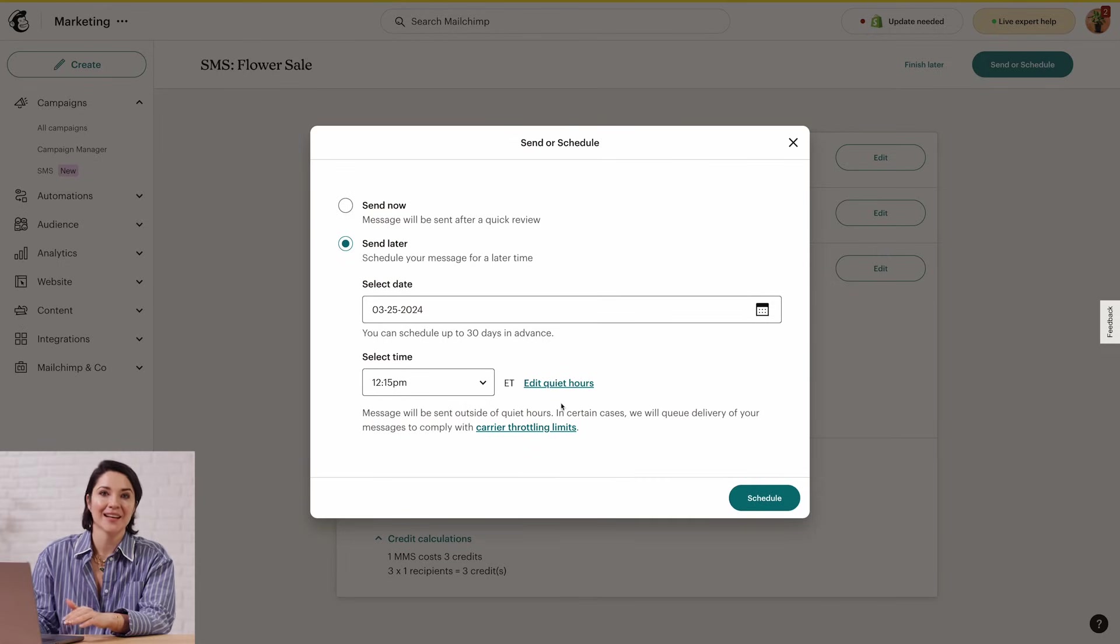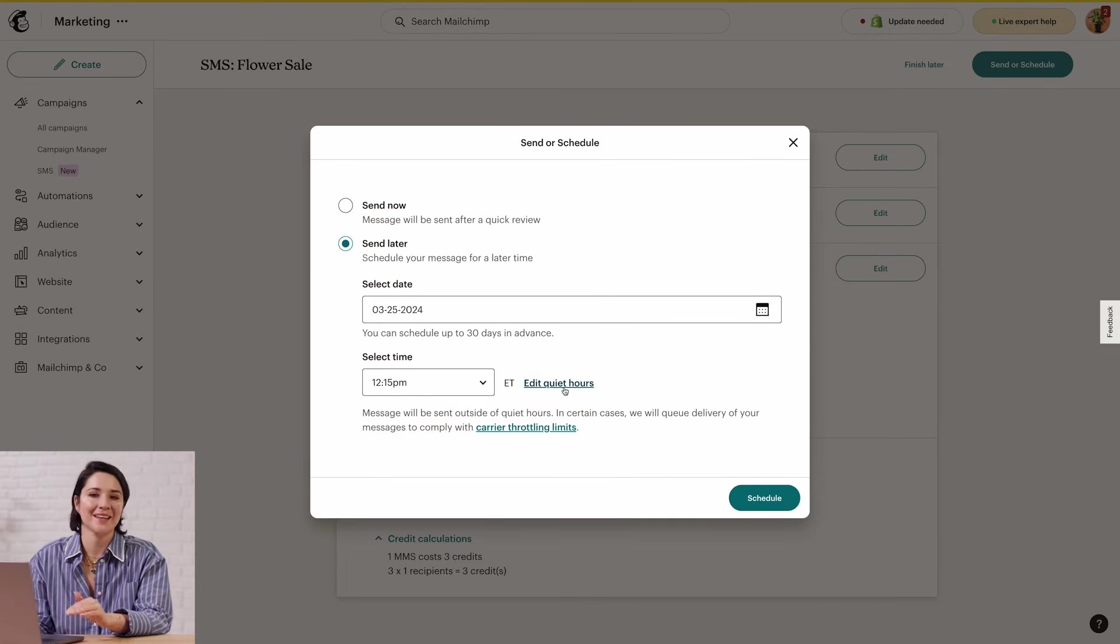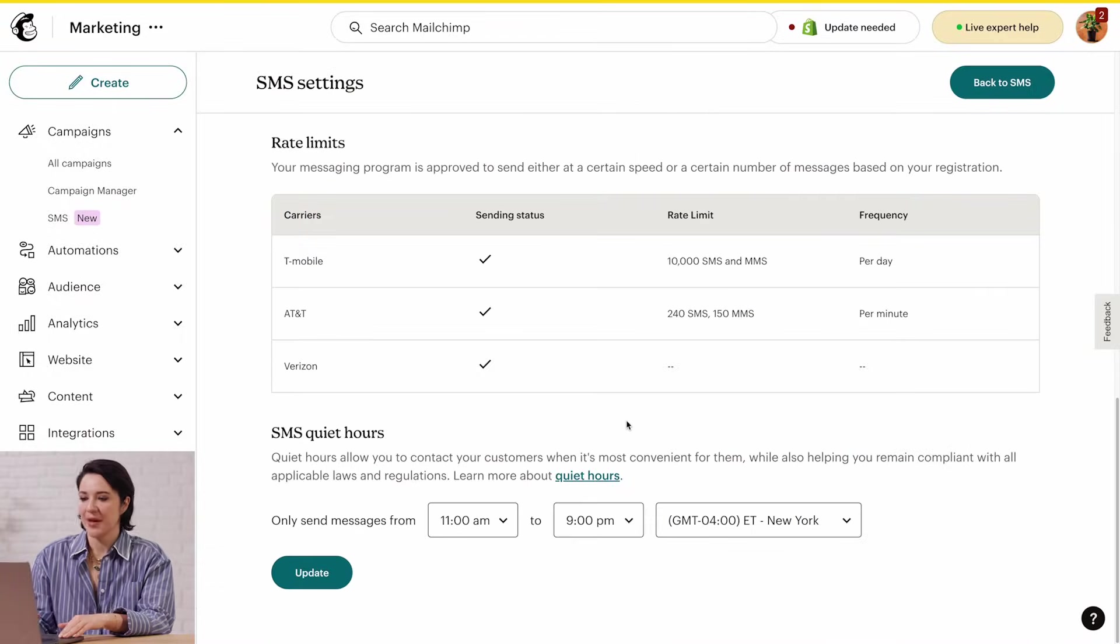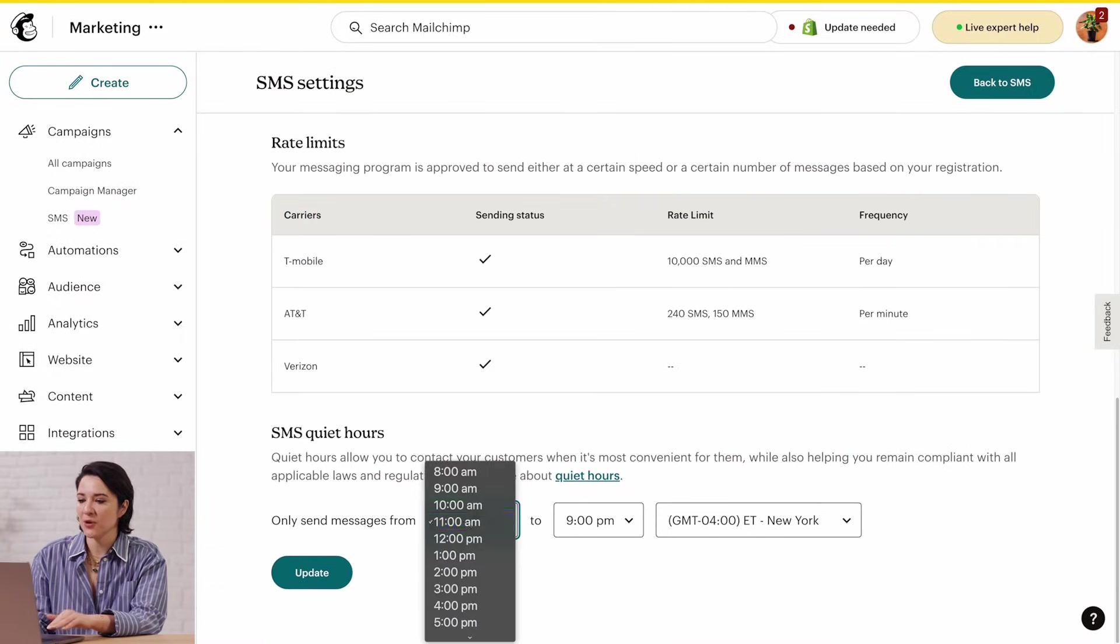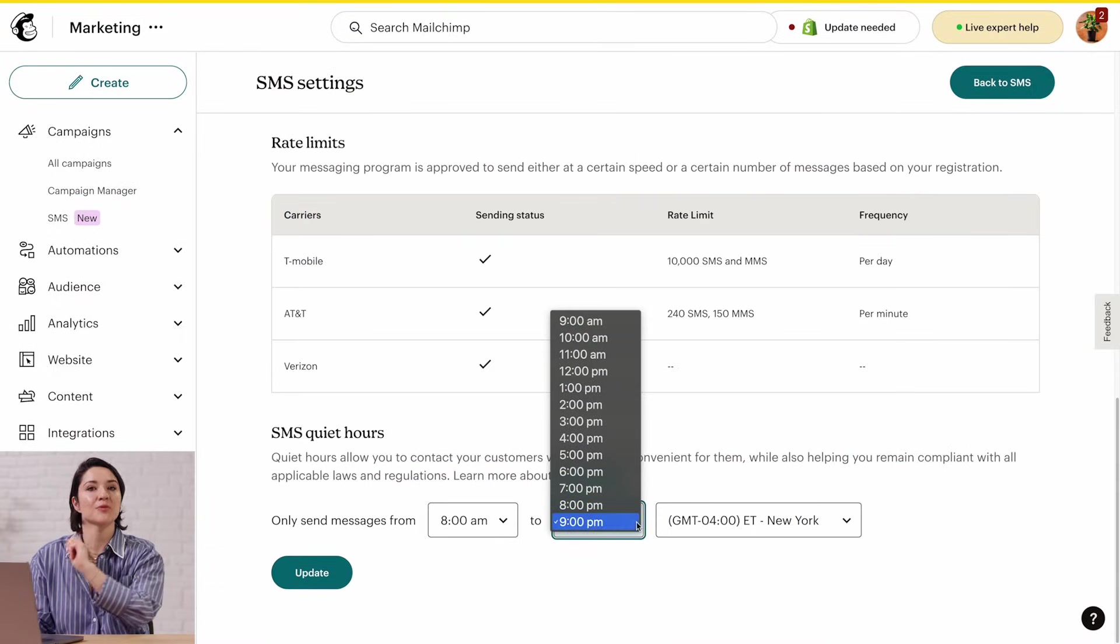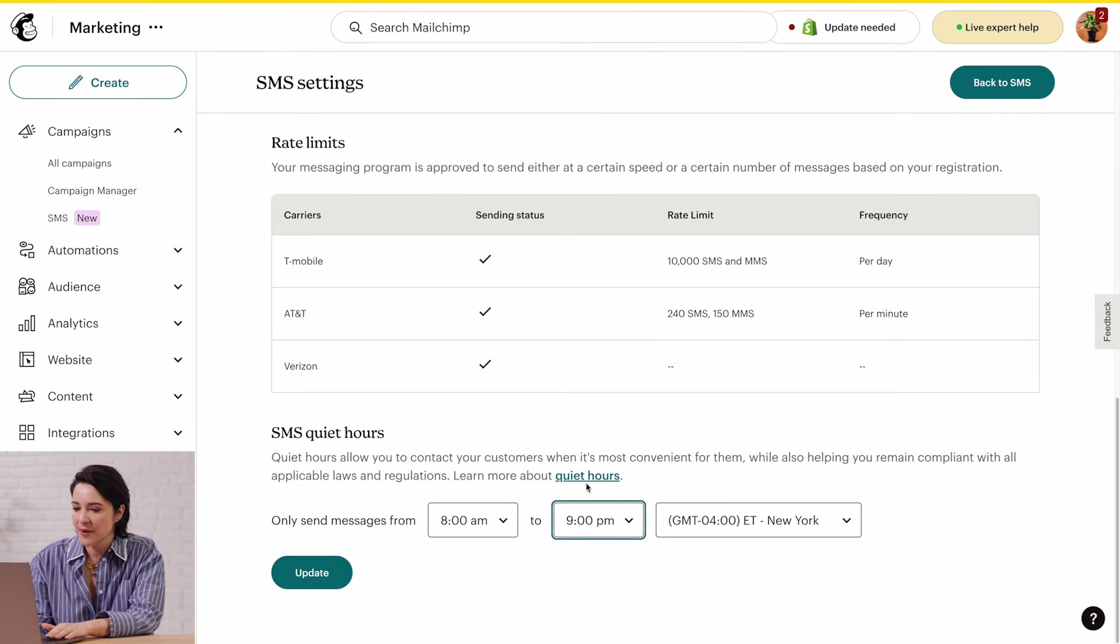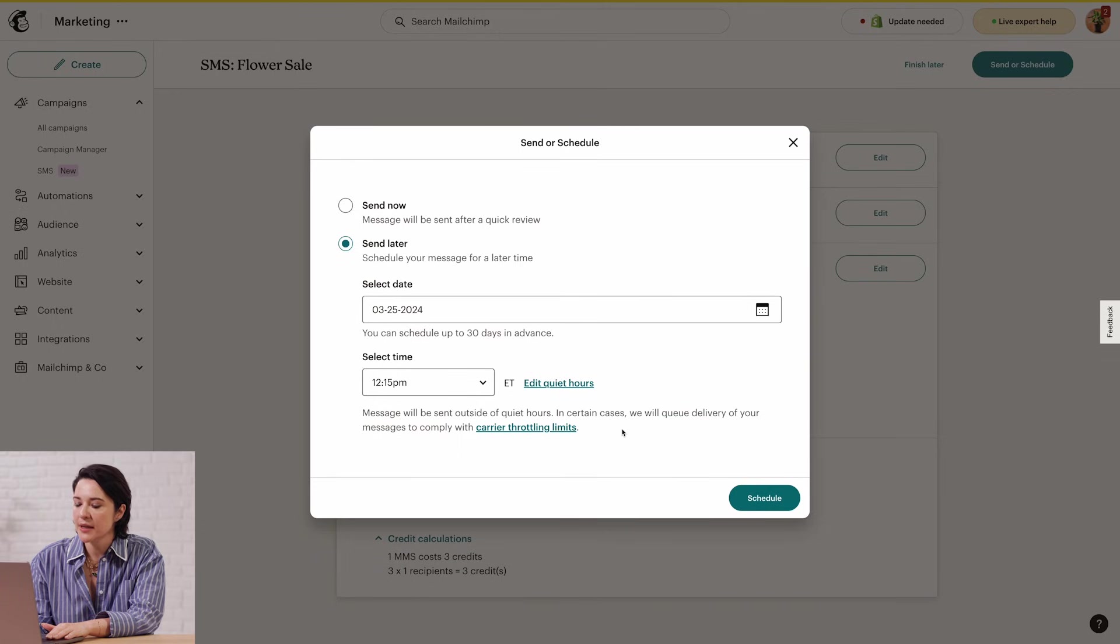To make those changes, click Edit Quiet Hours. Just make sure the quiet hours in your areas are checked before you do this. When you're satisfied with your setup, click Schedule.